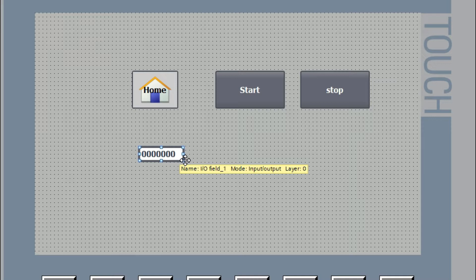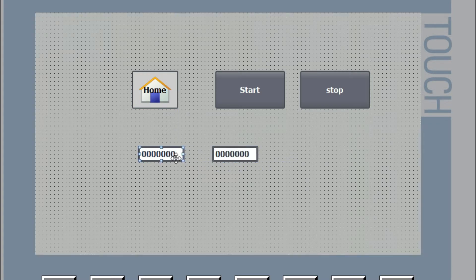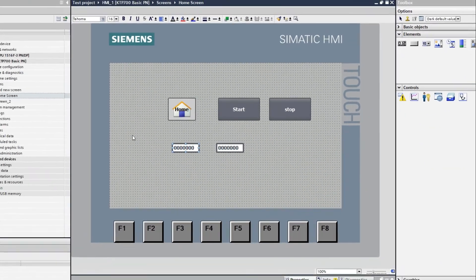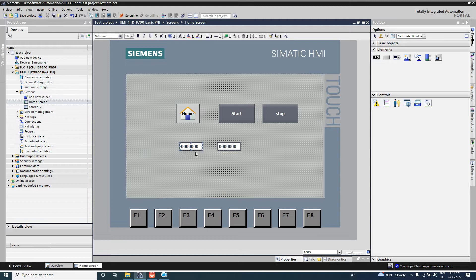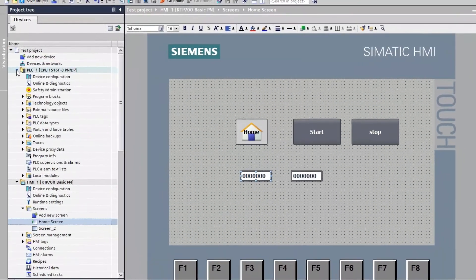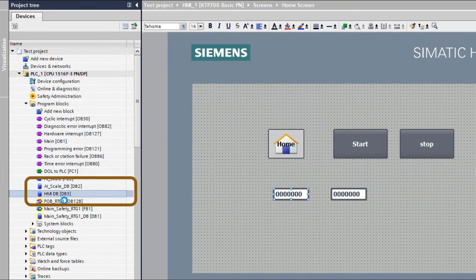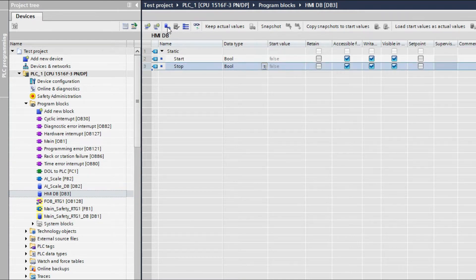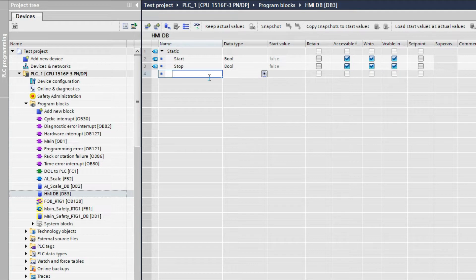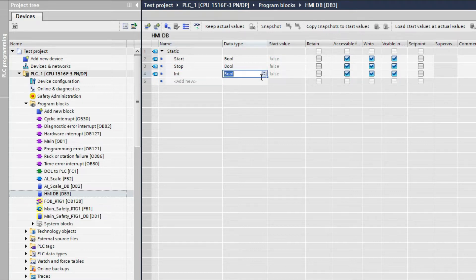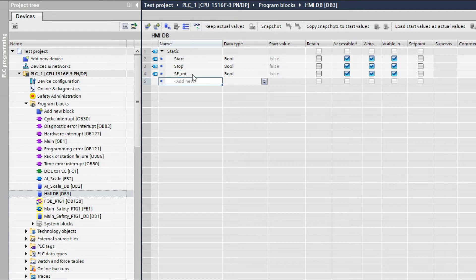To write the value to the PLC we need a tag in the PLC, so I will create a tag. If it is an integer tag I will declare it as integer. Here I will write it as a setpoint integer. We can use integer, double integer, real, or anything.